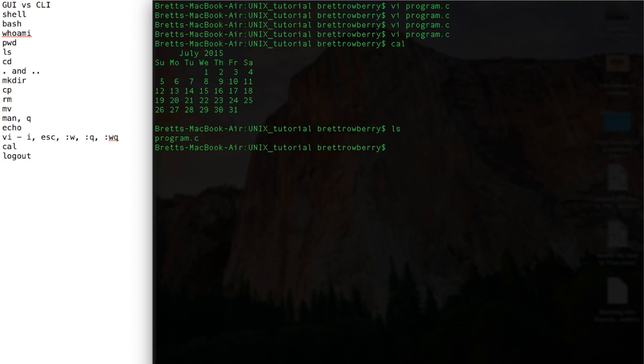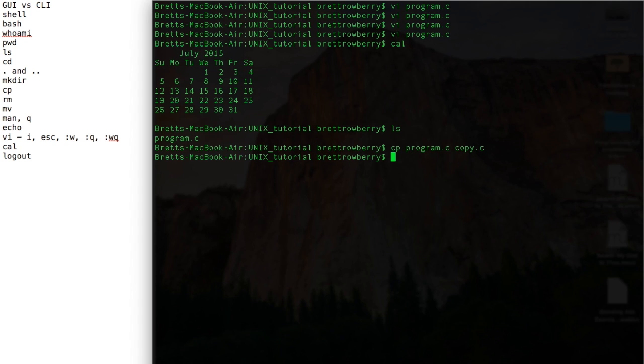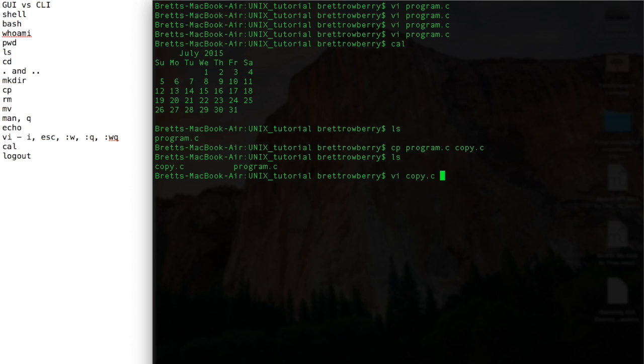What if I want to make a copy of this program? So maybe I'll type copy program and I want to make a copy of it. I'll call it copy.c. So that made a copy of it in the current directory, and there it is. And you can see that it has exactly the same contents.